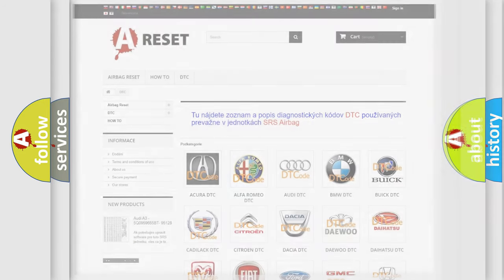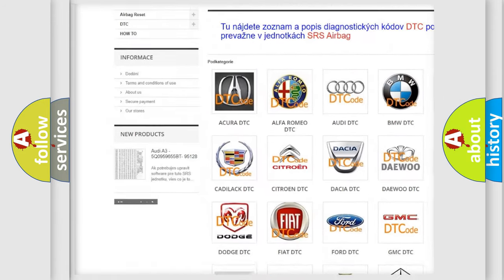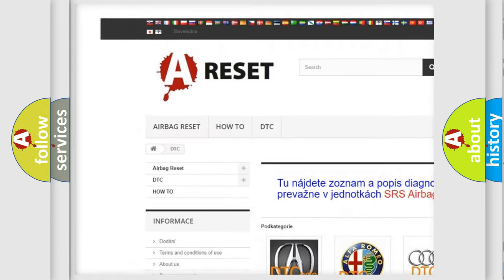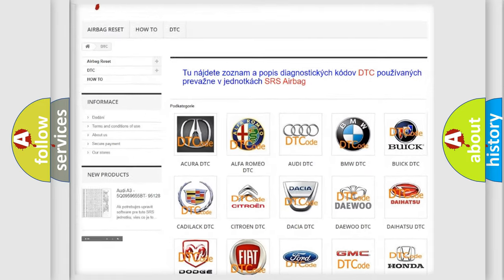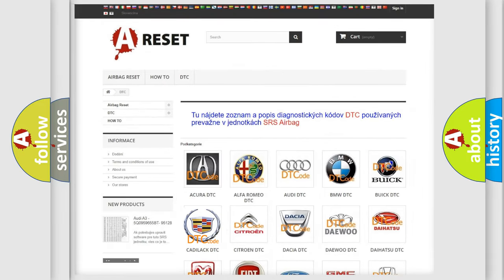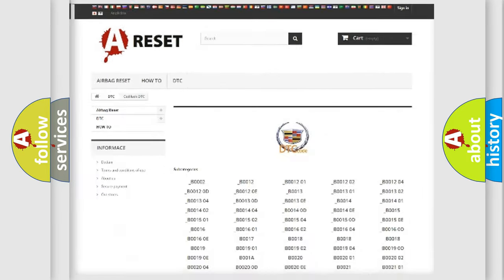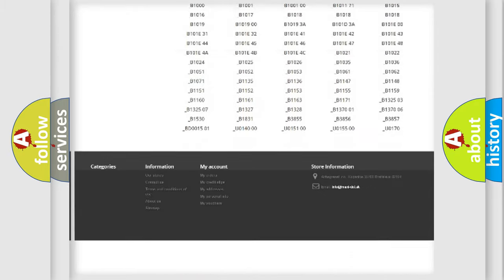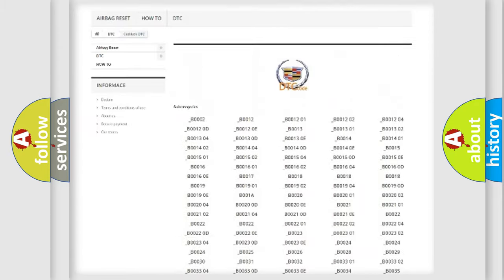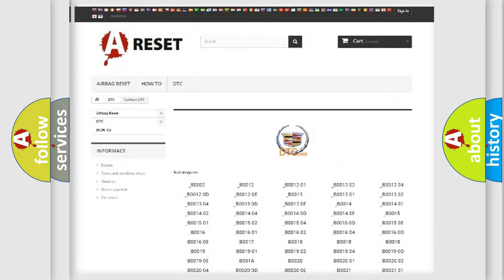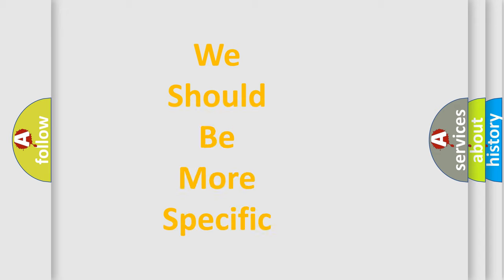Our website airbagreset.sk produces useful videos for you. You do not have to go through the OBD2 protocol anymore to know how to troubleshoot any car breakdown. You will find all the diagnostic codes that can be diagnosed in Cadillac vehicles. Also many other useful things.